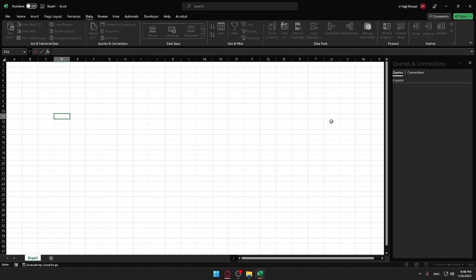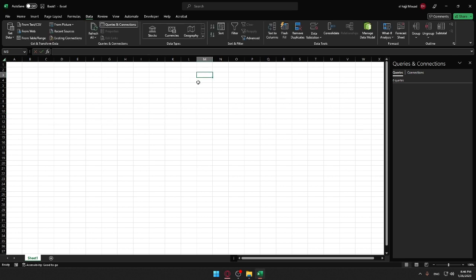and get the data. Then you can launch the Power Query editor and view the queries pane on the right here.